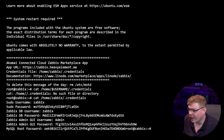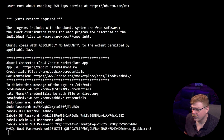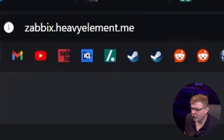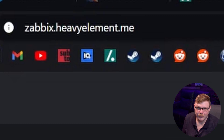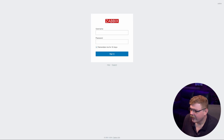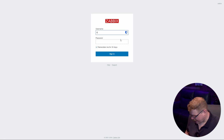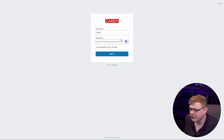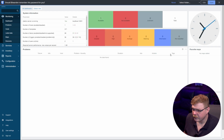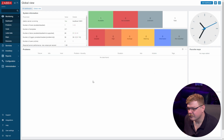Let's go ahead and copy the Zabbix admin GUI password, and we're going to go to zabbix.heavyelement.me — you're going to use your own domain. We're going to put in Admin with a capital A, and we'll paste our password. And there we go — we're logged into our Zabbix server.